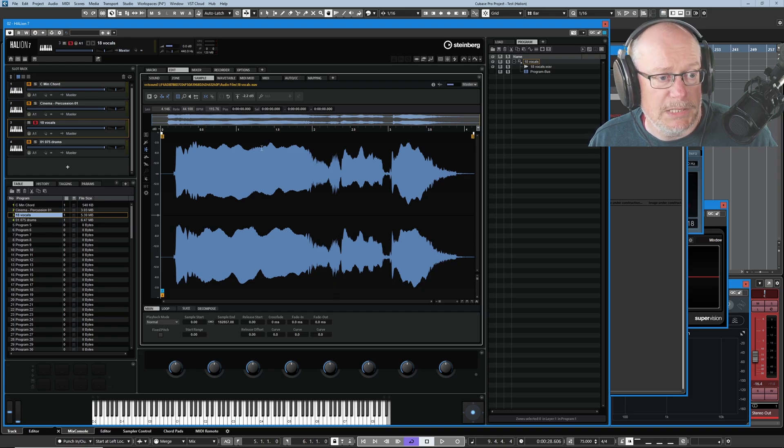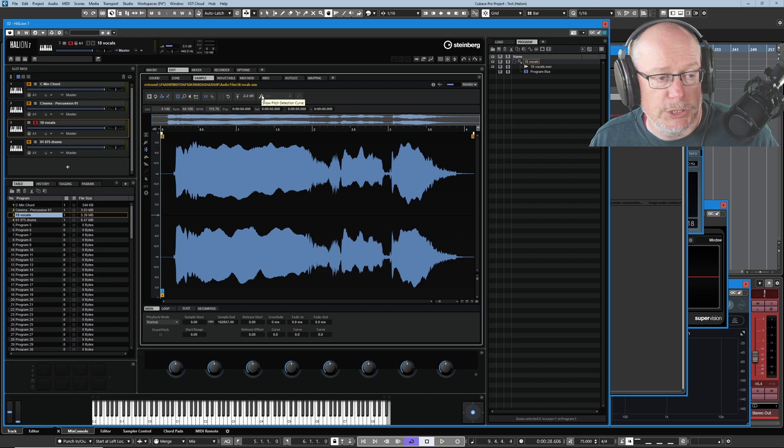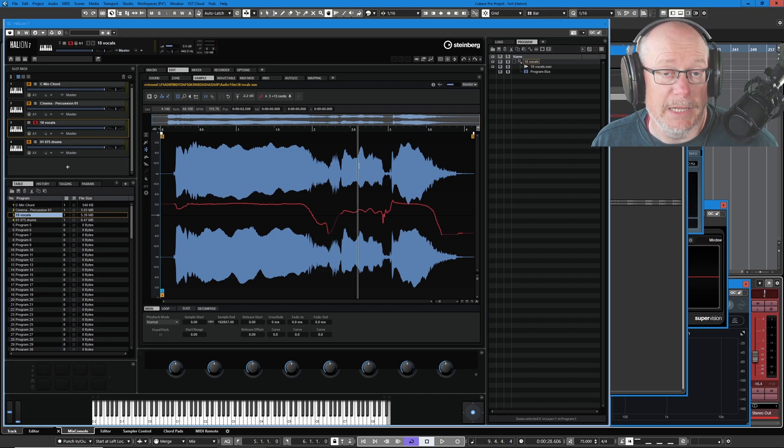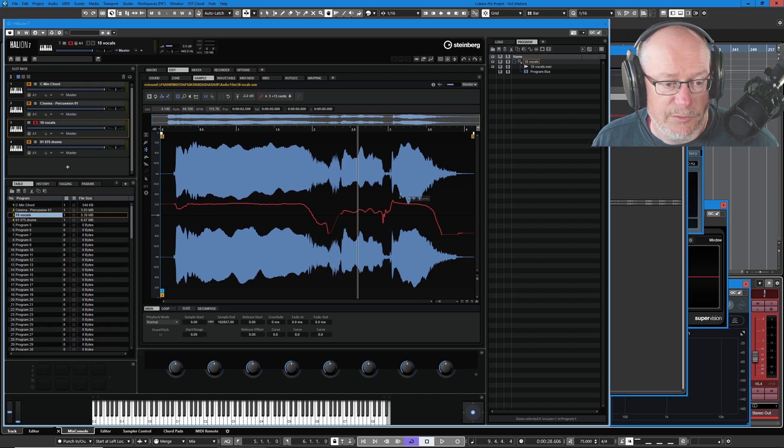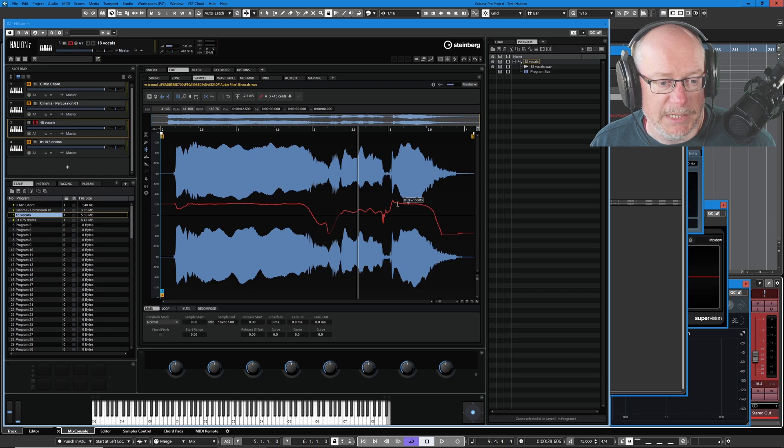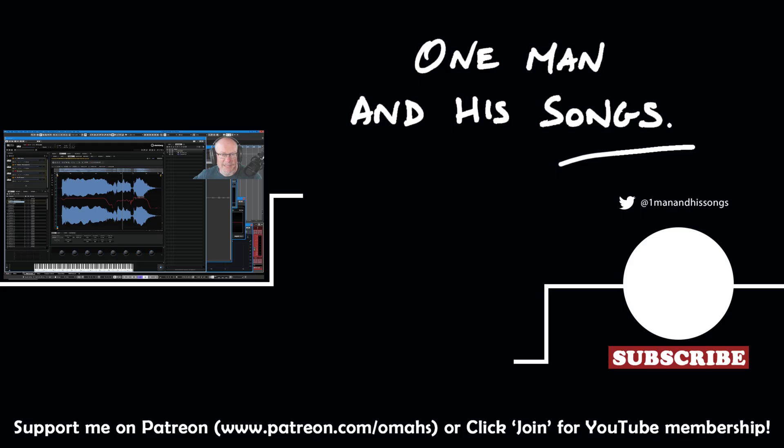Finally today, one last thing I'll show you. Pitch detection. We have a show pitch detection curve. I'm going to click this icon. This is what Halion thinks is the pitch curve for the sample. And if we hover over the red line, you can see it pops up. It thinks that's a B3, a very slightly flat B3. And that'll do us for today's episode. Hope you enjoyed it. Please hit like if you did. I'll see you next time. Thanks very much.